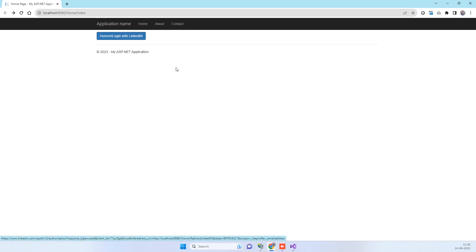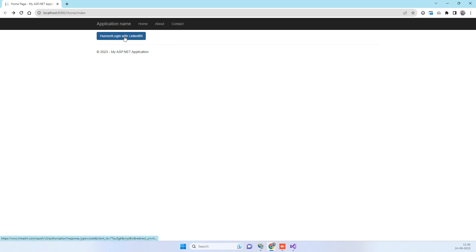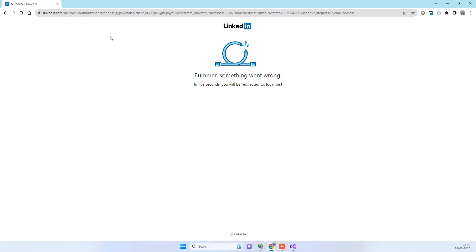All right, so in today's video we will see LinkedIn login. Essentially LinkedIn has changed its API and now it has some changes from the before code. If you try to use new keys with the old code, you will often see this error.